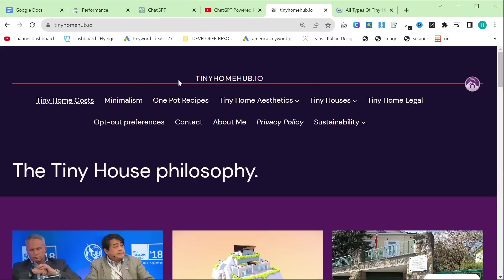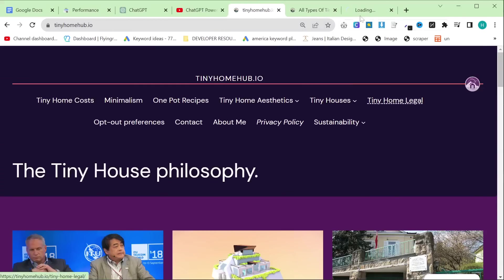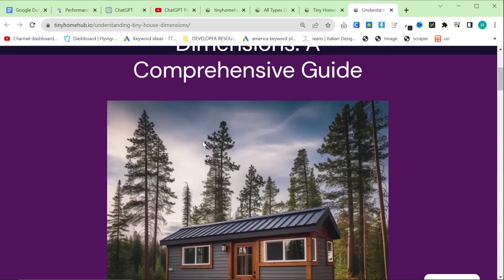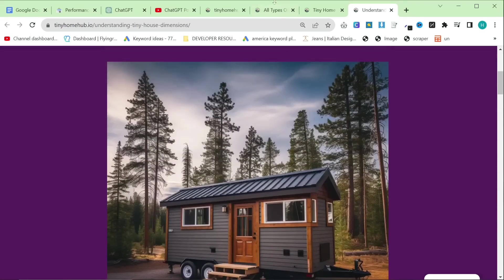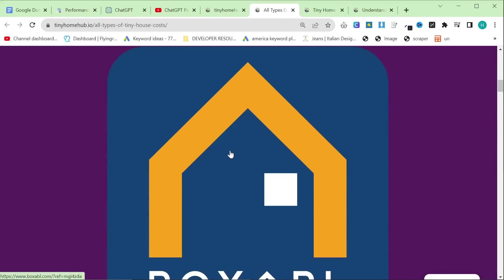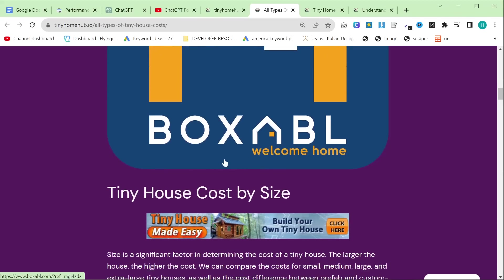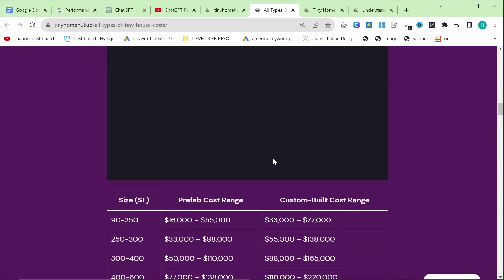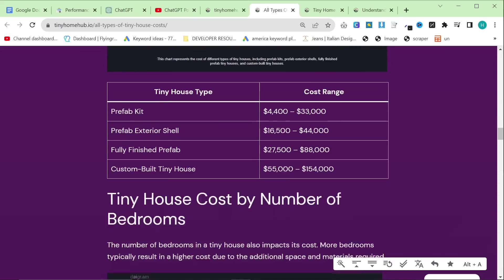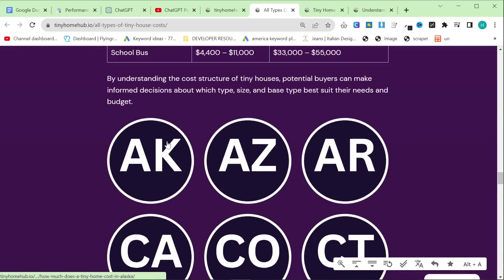The reason I'm interested in these specifically is because they're in my header. So this is All Types of Tiny Home Costs, this is Tiny Home Legal, and the other one was Tiny House Dimensions — it's still a pillar post, just a sub-niche pillar post. I'm going to show you each of these and you'll see that they're pretty much the same article: there's the header, and then there's an SVG of Tiny House Costs by Size, then a table, another SVG, another table, another SVG, another table.